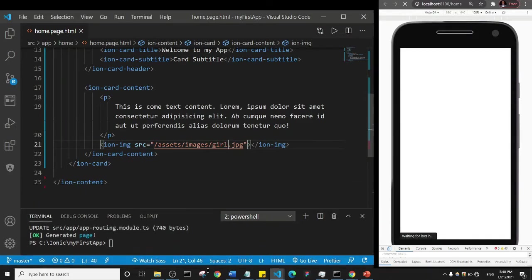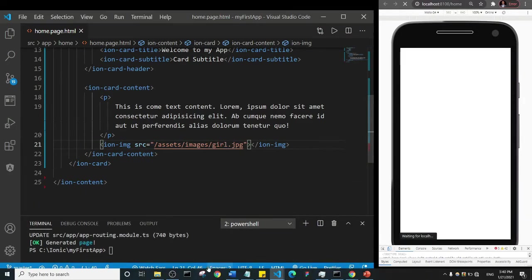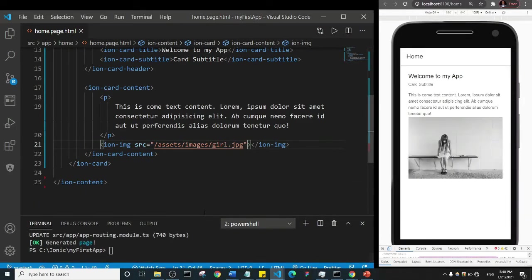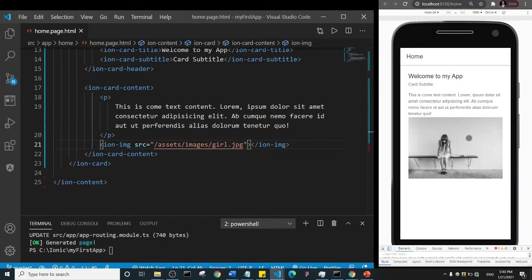Okay, voila! Do you see? Now we have our text and then we have the image of a girl. That's how easy it is for you to add an image to your Ionic app. Alright, thank you so much and see you in the next video.